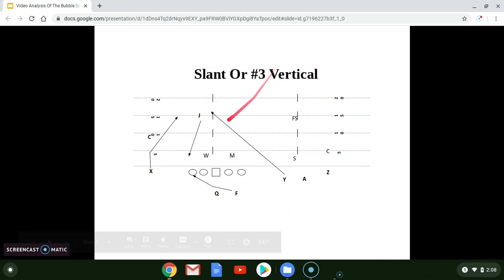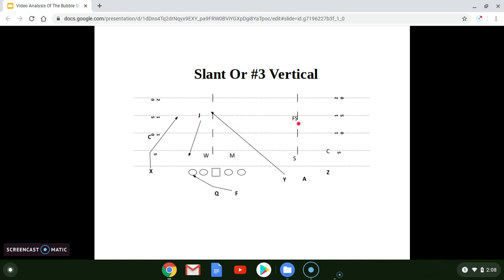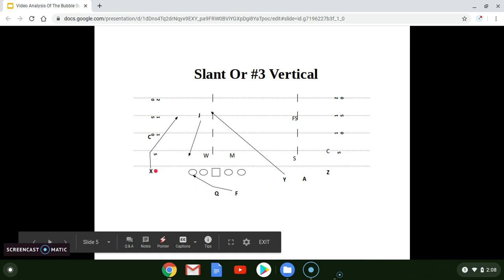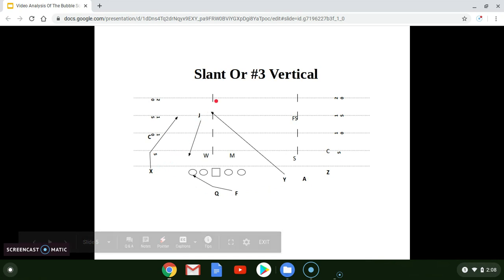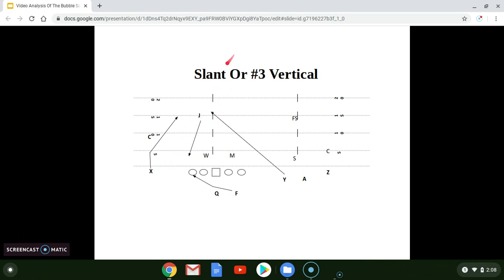Here is the diagram. This is middle open — the jack is here, free safety to the field. We have our trips to the field, ball on the left hash, single receiver into the boundary. You can do either one: slant or number three vertical — you're not going to do both, pick one or the other. The most common is the X running a slant if the jack fills for the run, which he has to — he's the only way they can have an unblocked defender into the boundary, especially on gap schemes. So he would come down to fill for the run and we would run that skinny slant into that area behind him.